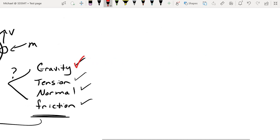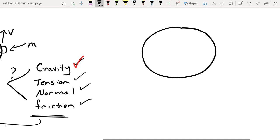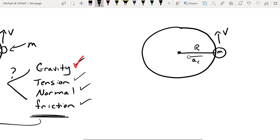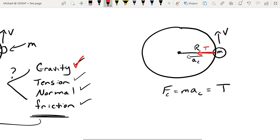Next we'll try tension — can tension be used as a centripetal force? At some point we've all probably taken something tied to a string and swung it around in a circle, so the answer is yes. We can take a mass, spin it around in a circle while it's tied to a string, and there will be a centripetal acceleration, which means there will be a centripetal force — and that centripetal force is going to be tension. Tension is always going to pull away from the point of contact, and the only direction the rope can pull on the mass is towards the center of the circle.